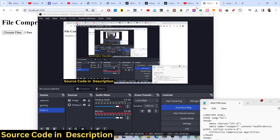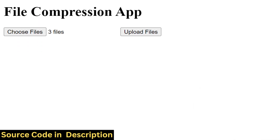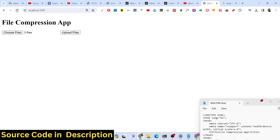Today I will show you how to make a file compression app where you upload image files, video files, or any files and compress them into a zip file. We will use Node.js and Express for this application. The interface has a choose file button and an upload file button. We will upload files to the Node.js server using Multer and then compress them.